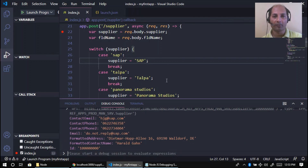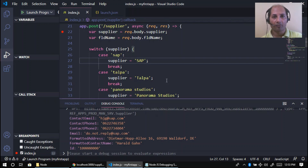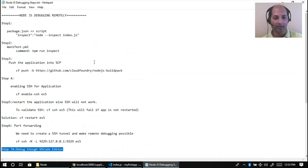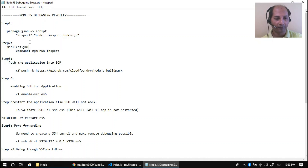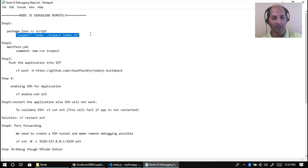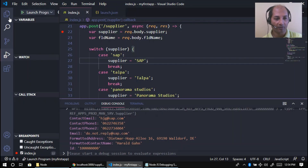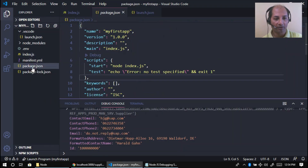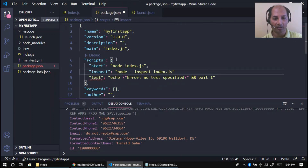Remote debugging means my application is deployed to the cloud — I deployed it in my last video to integrate the SAP chatbot and Alexa Echo Dot. I've created a step-by-step guide for this. First step: copy this command and change package.json. Going to package.json, I'll put it under the debug script.